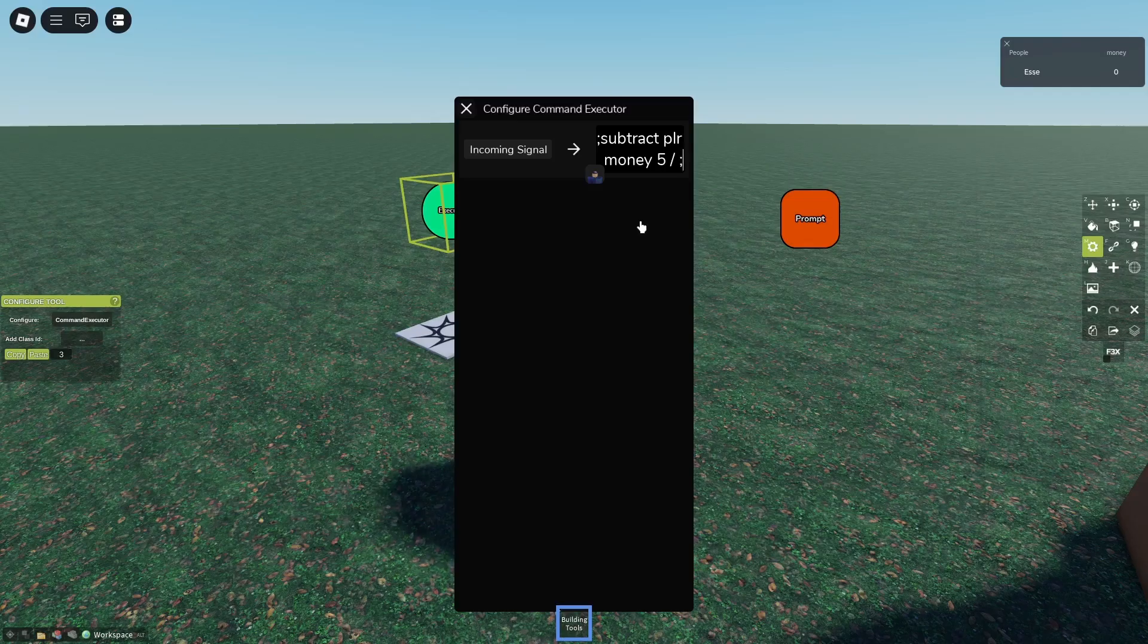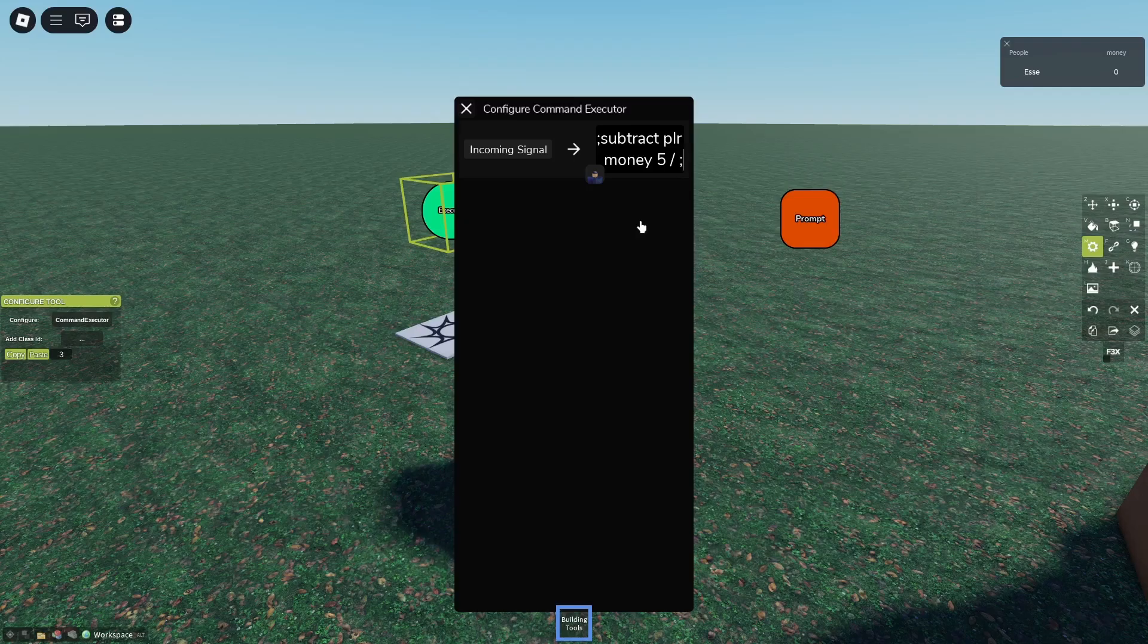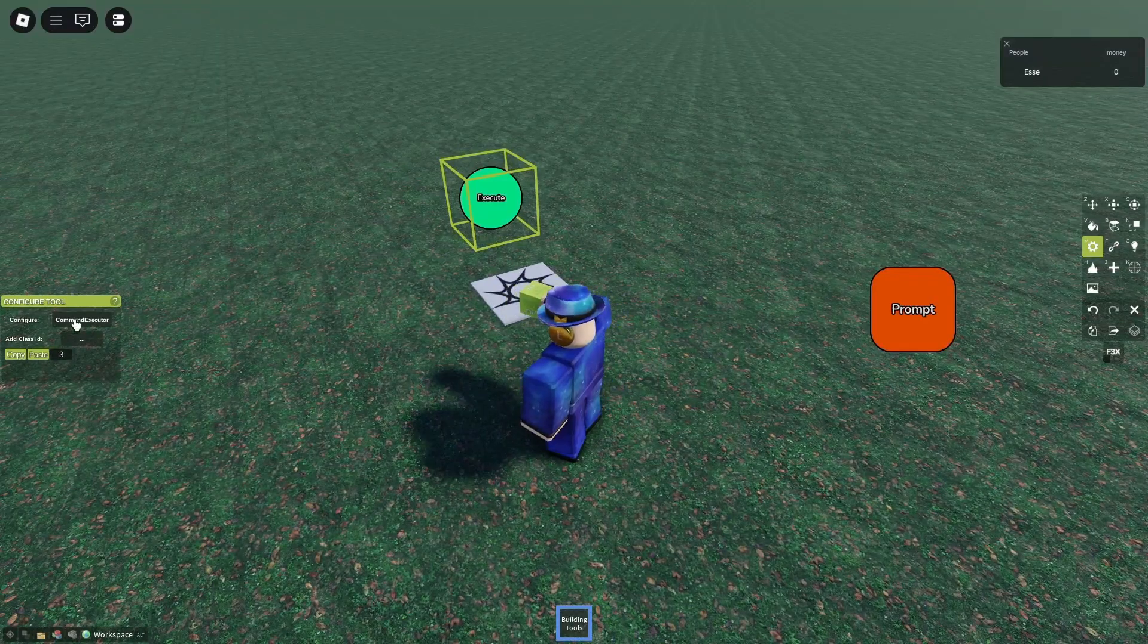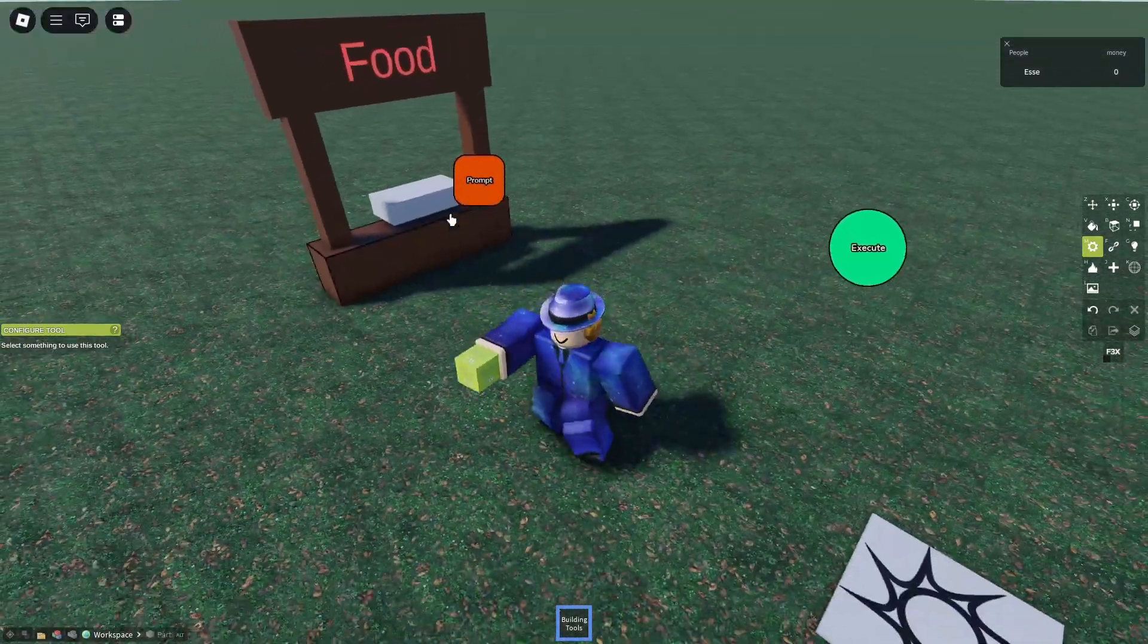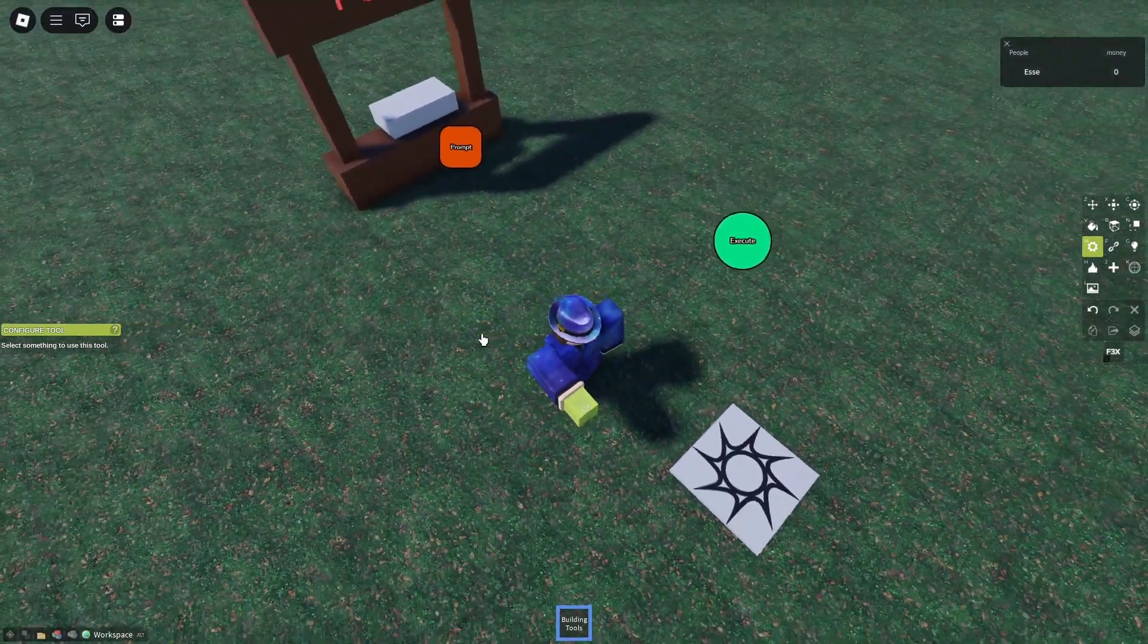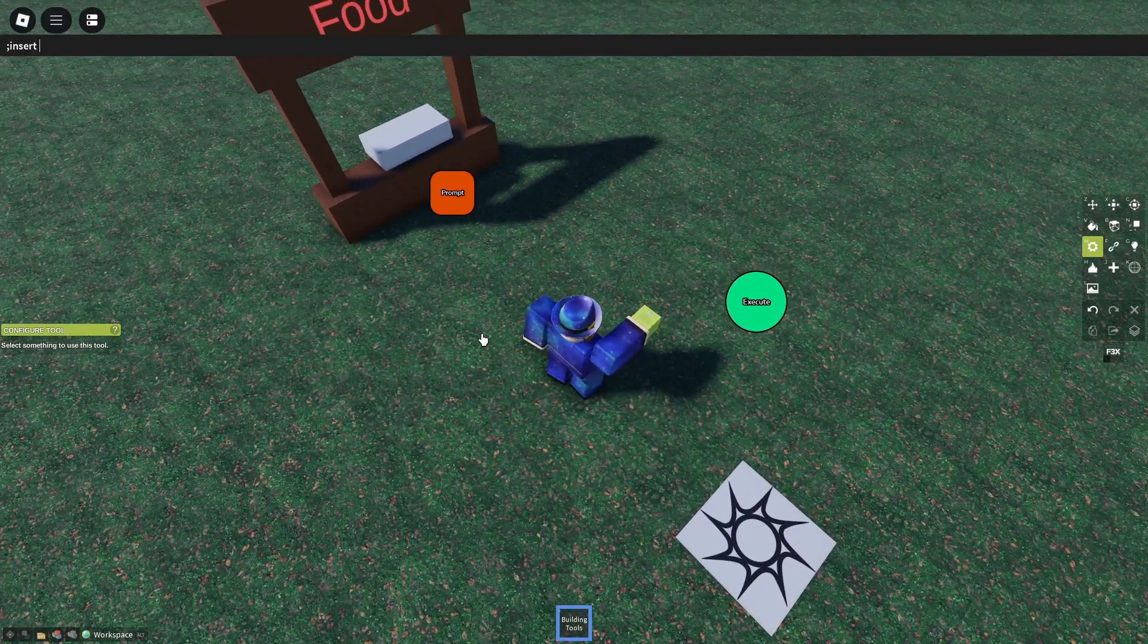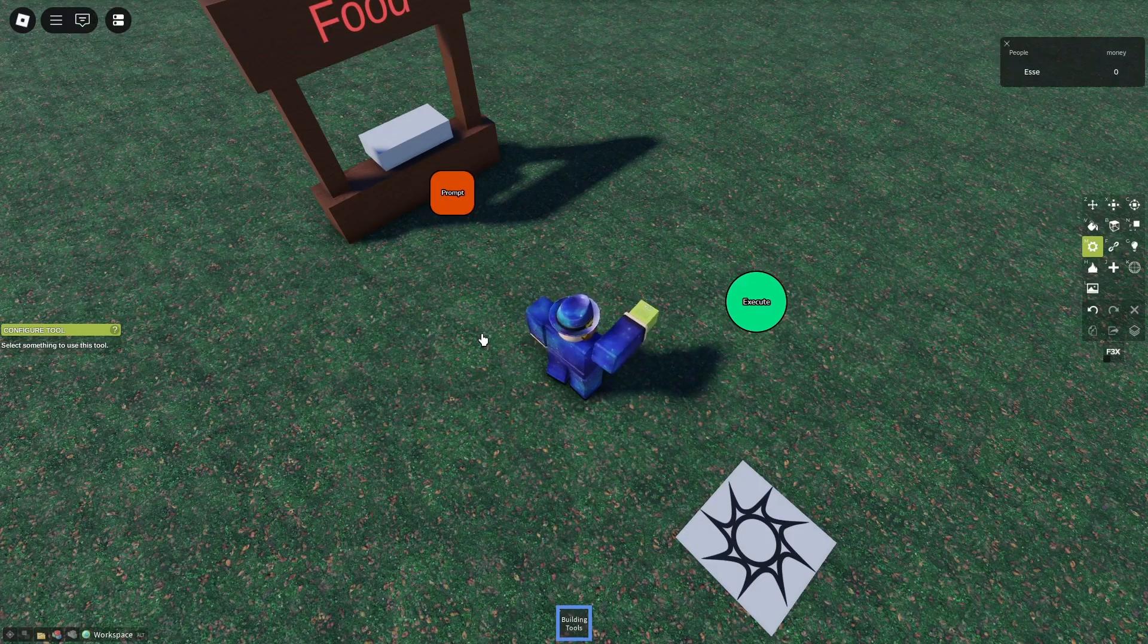Now I will be adding the bread, but since there is no bread gear and I am too lazy to make a bread tool and make a server, I'll just be using the Bloxy Cola as an example. So 'gear player' and the ID of the Bloxy Cola. Now that's all our command executor needs - maybe you want to add something, that's up to you. Now we'll be needing a logic gate.